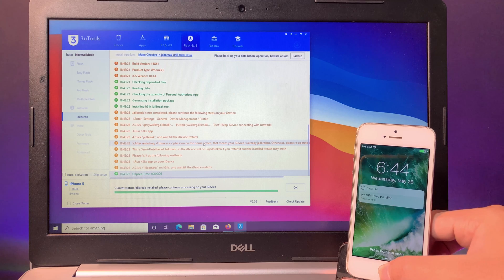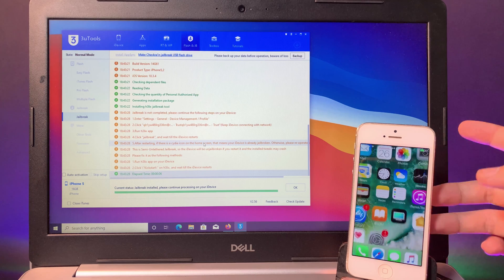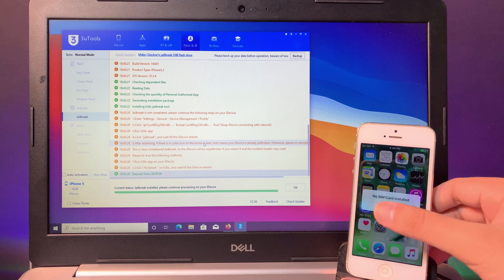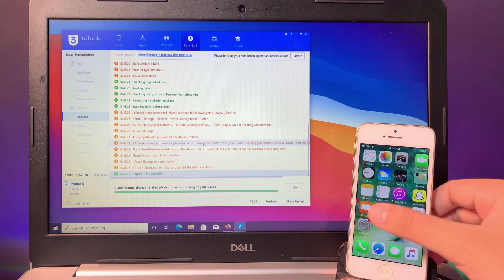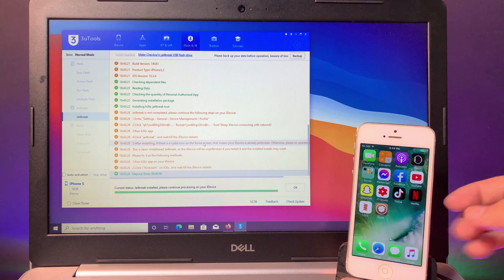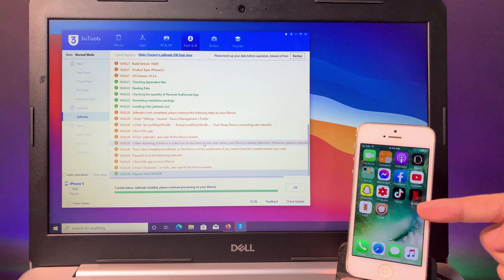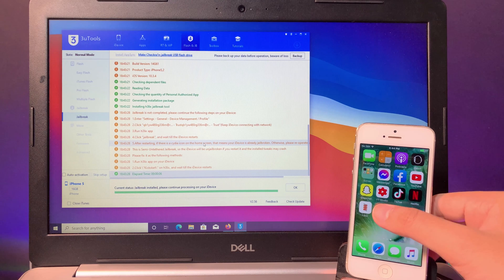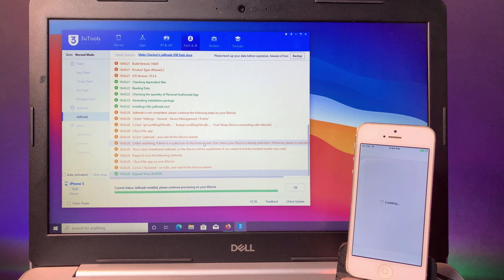Now my jailbreak is done, so if I go back into my home screen and if you take a look on here, we have Cydia installed on my device and it is fully working.